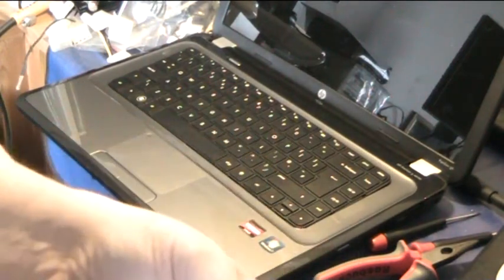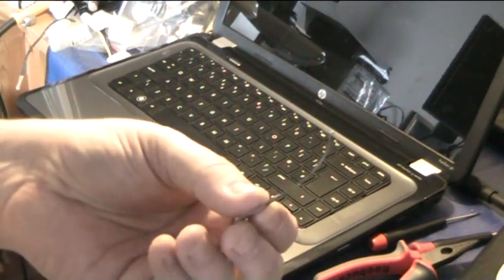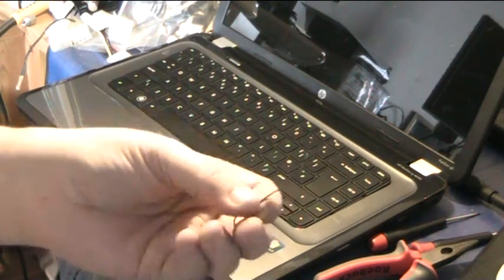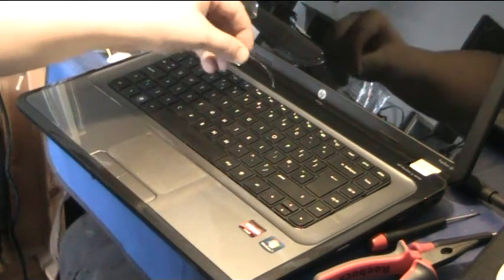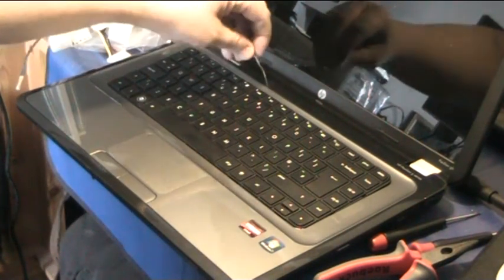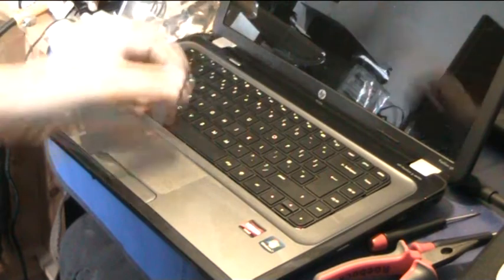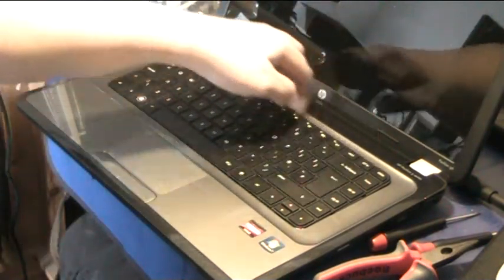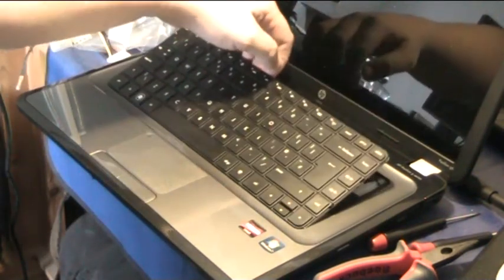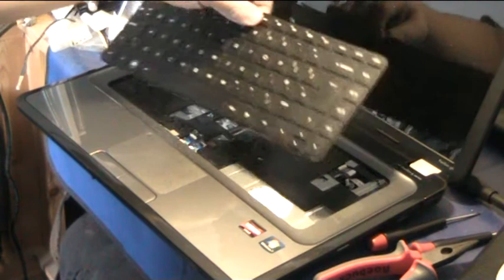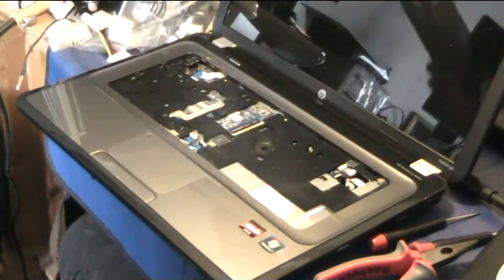What you can then do is just dig that in, twist it, and you should be able to lift the keyboard out. There's about four retention clips and you just pull it out of the clips, disconnect it, and away it goes.